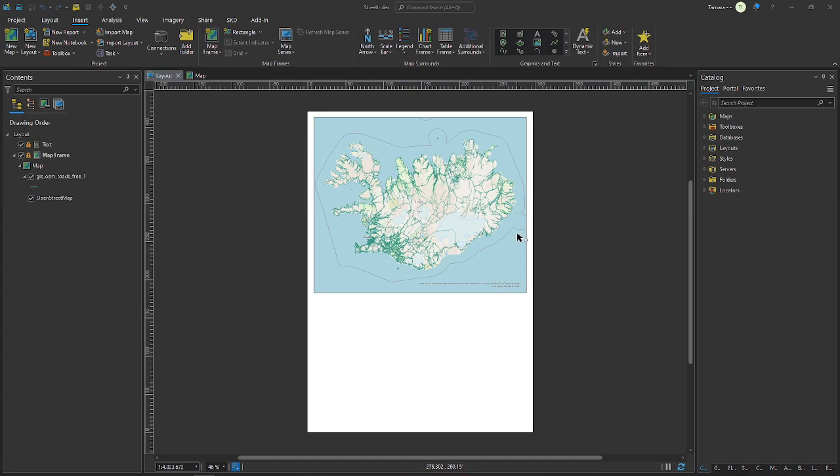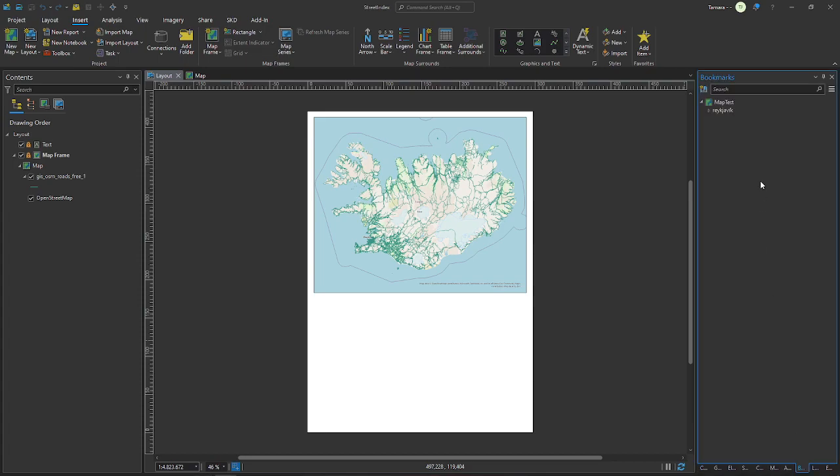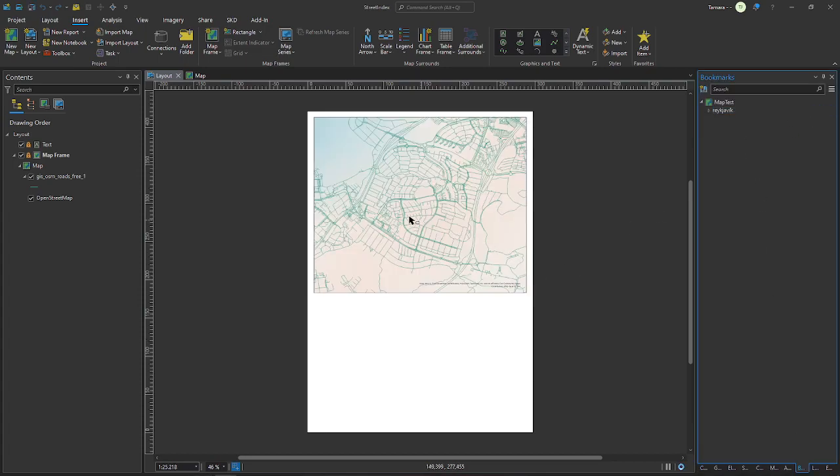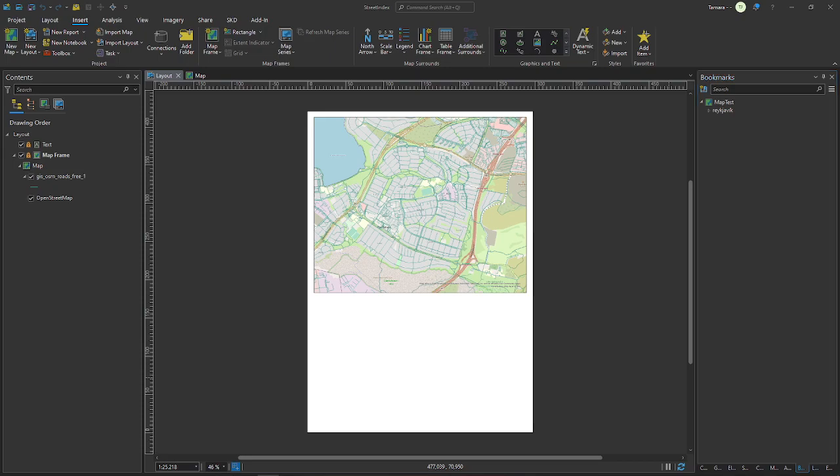I have the OSM road network of Iceland and I already prepared an A3 format layout and a map frame which contains the background map and the road network, and I already zoomed into one part that I deemed fitting.